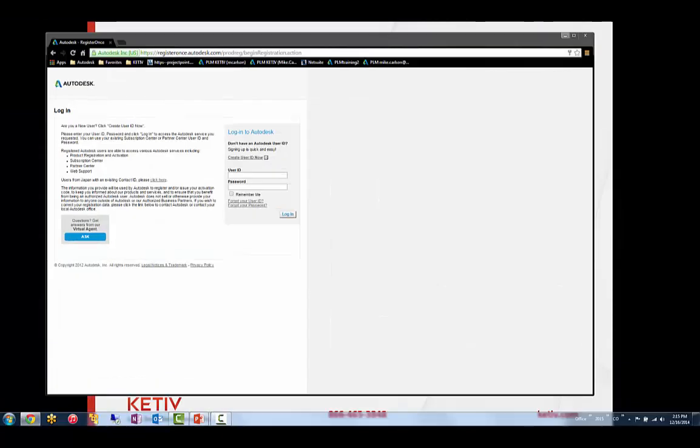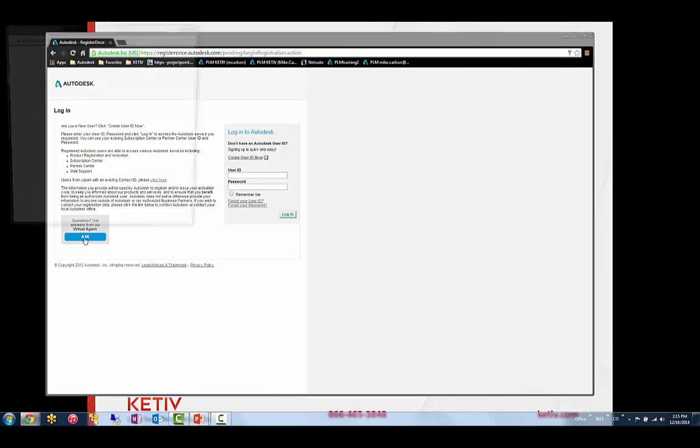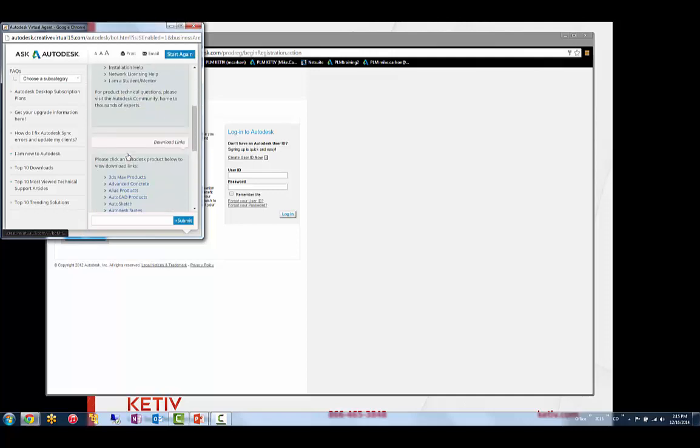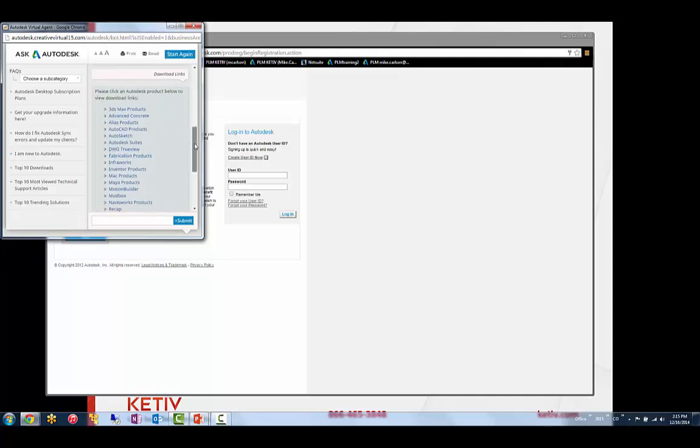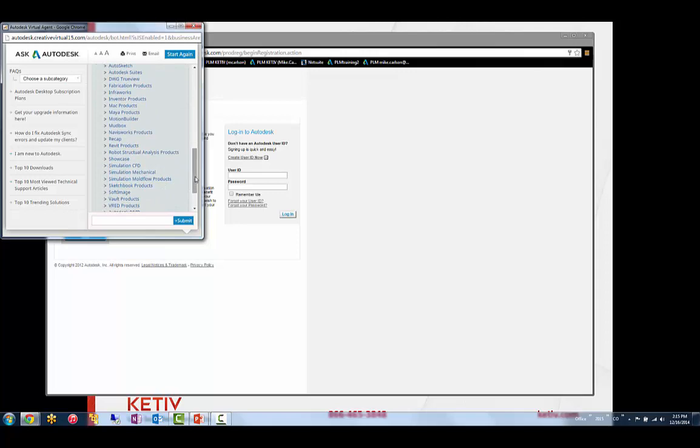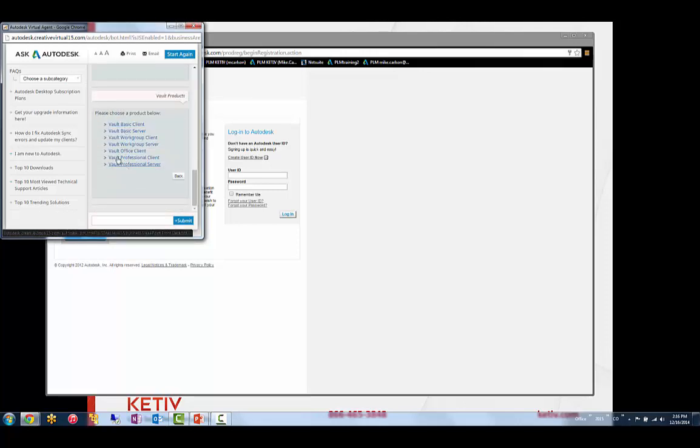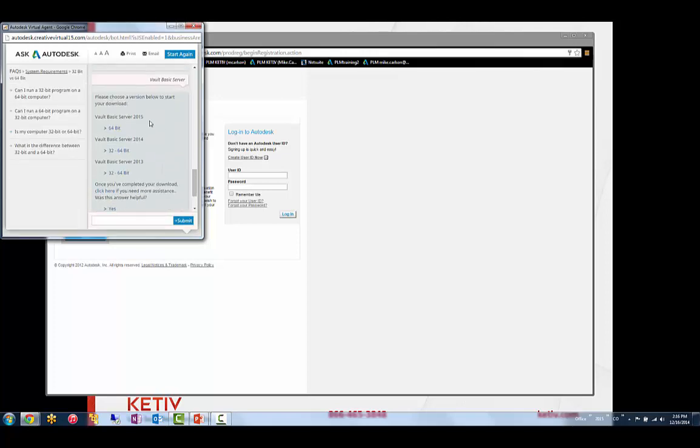Here I have it up on my screen. You don't even need to log in, but you can click on the Ask button down here in the corner. It's going to launch into some links, and you can click this Download link and scroll through the list. By the way, you can get your suites from here as well if you need to, rather than the subscription center. You'll see there's a link for Vault products. And if you click on that, you can simply grab Vault Basic Server and download it onto your machine.